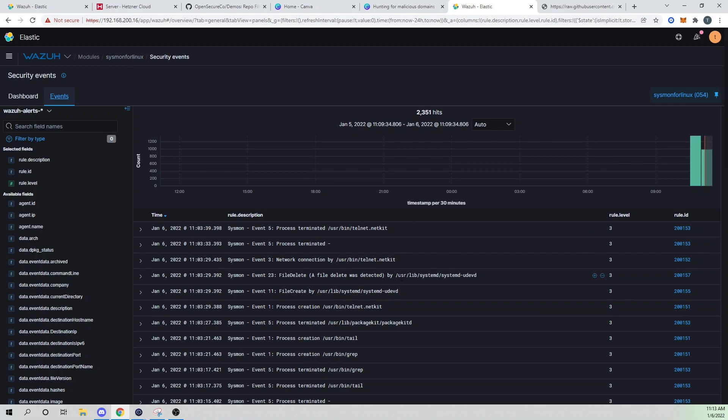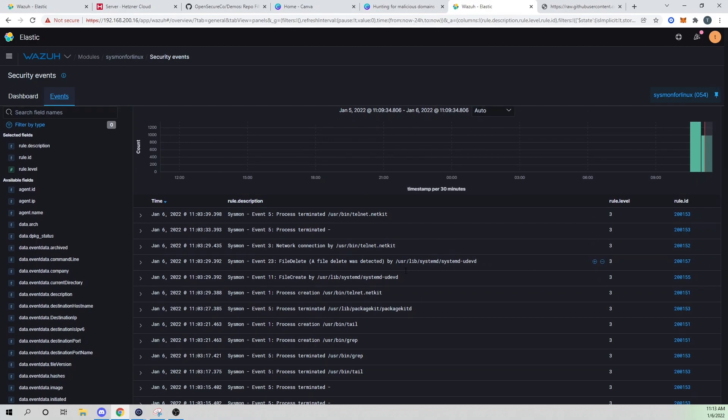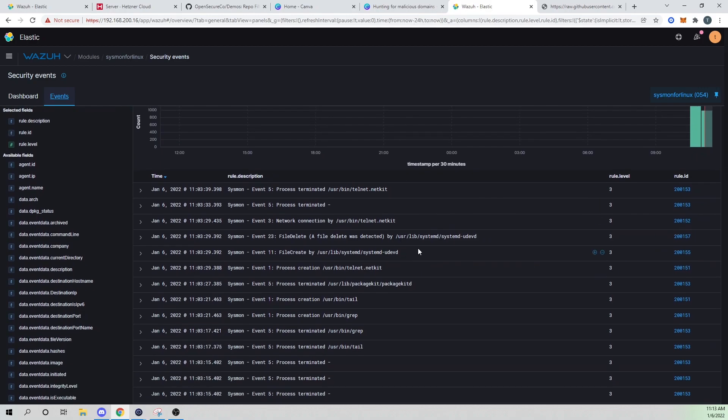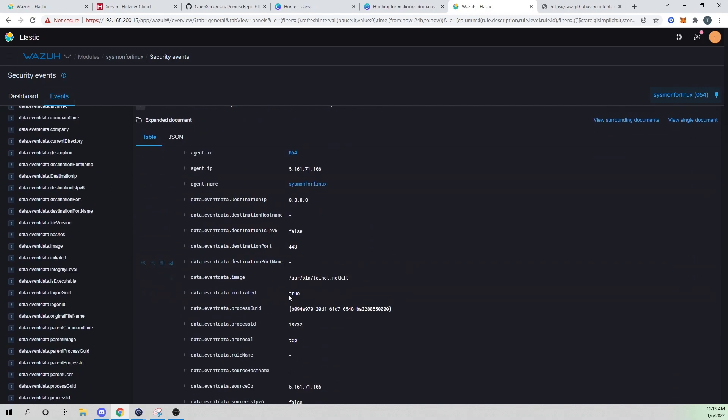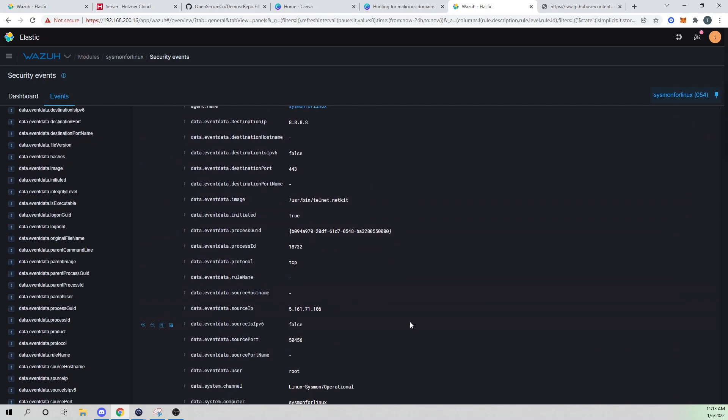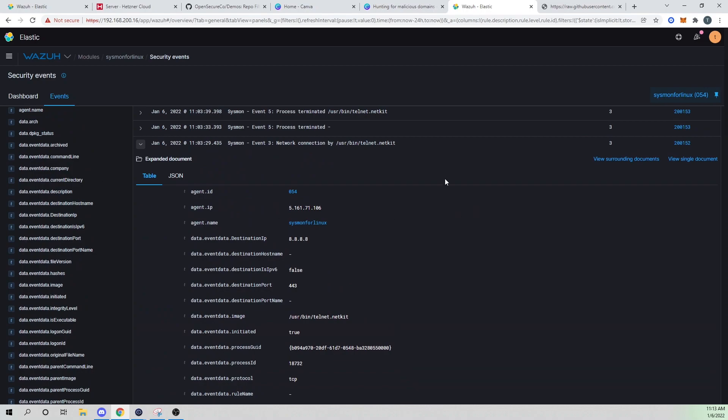And that'll look something like this when everything is said and done. So here we see our Sysmon for Linux events starting to come in to Kibana so that we can actually view and look at some of the metadata around our alerts. So stick around and we'll jump into it.